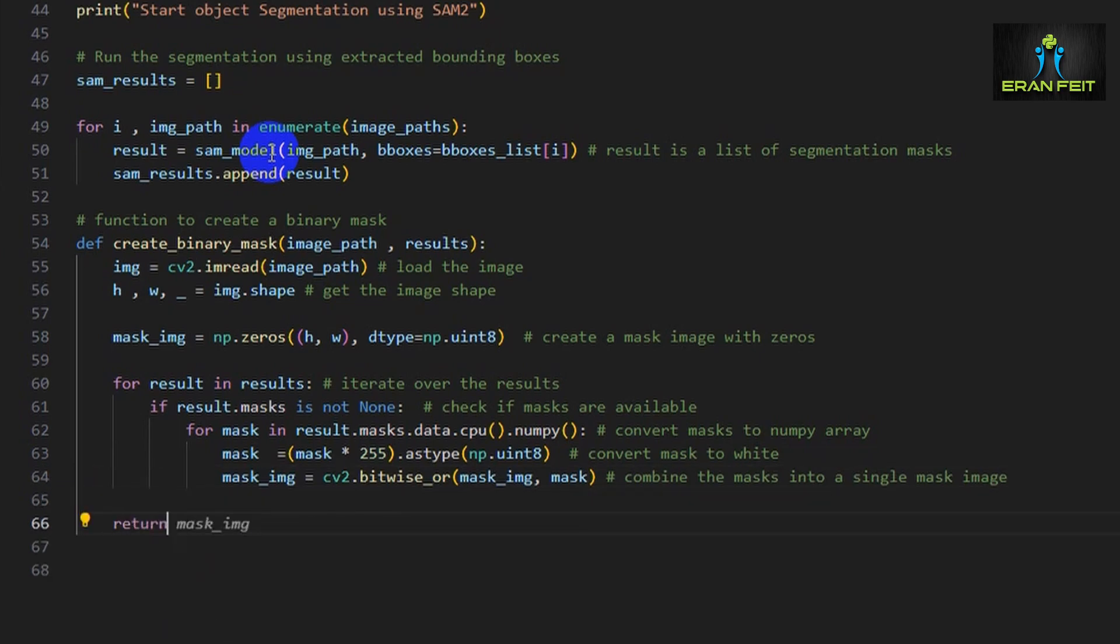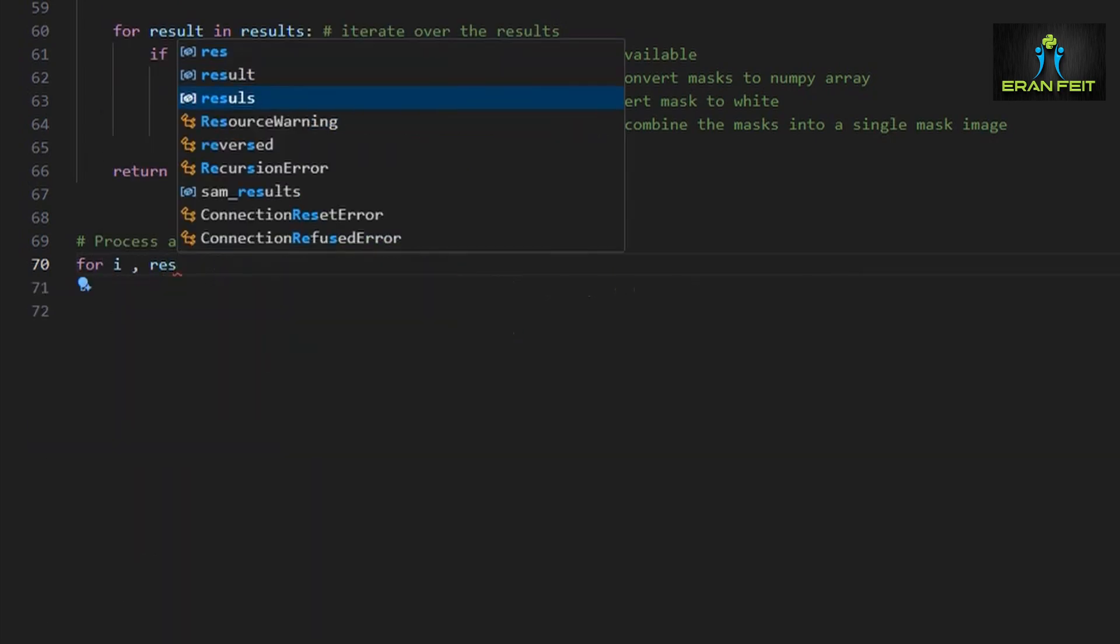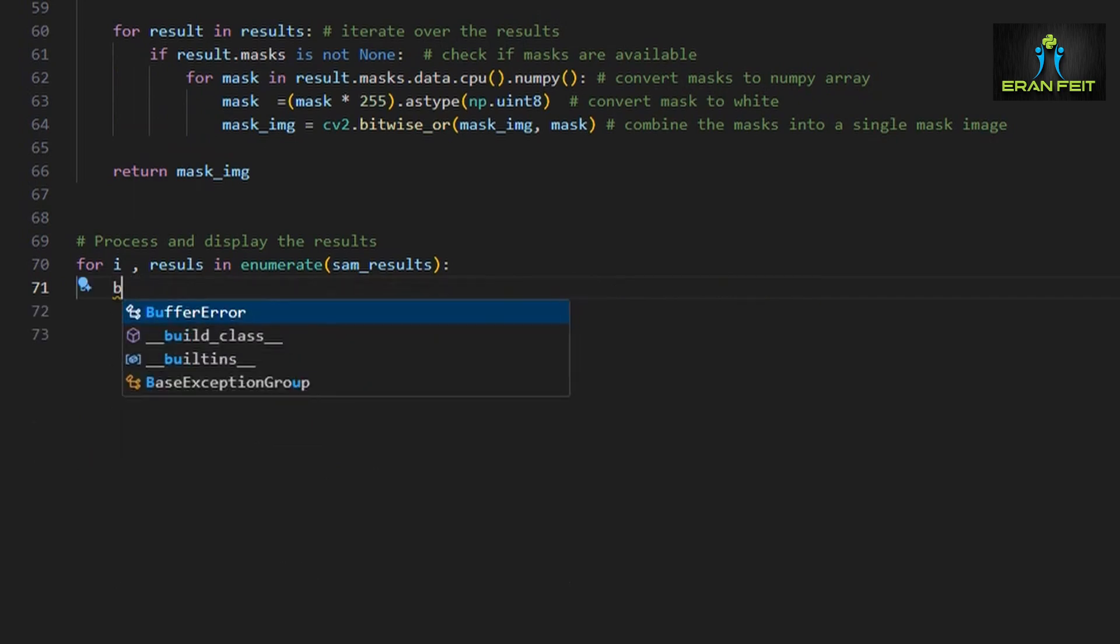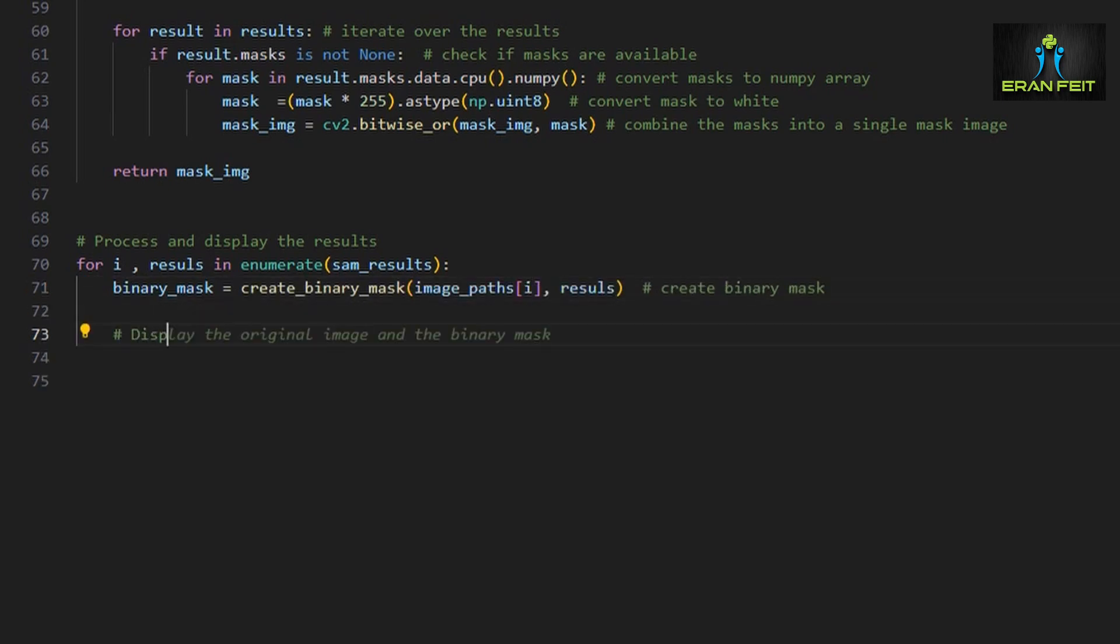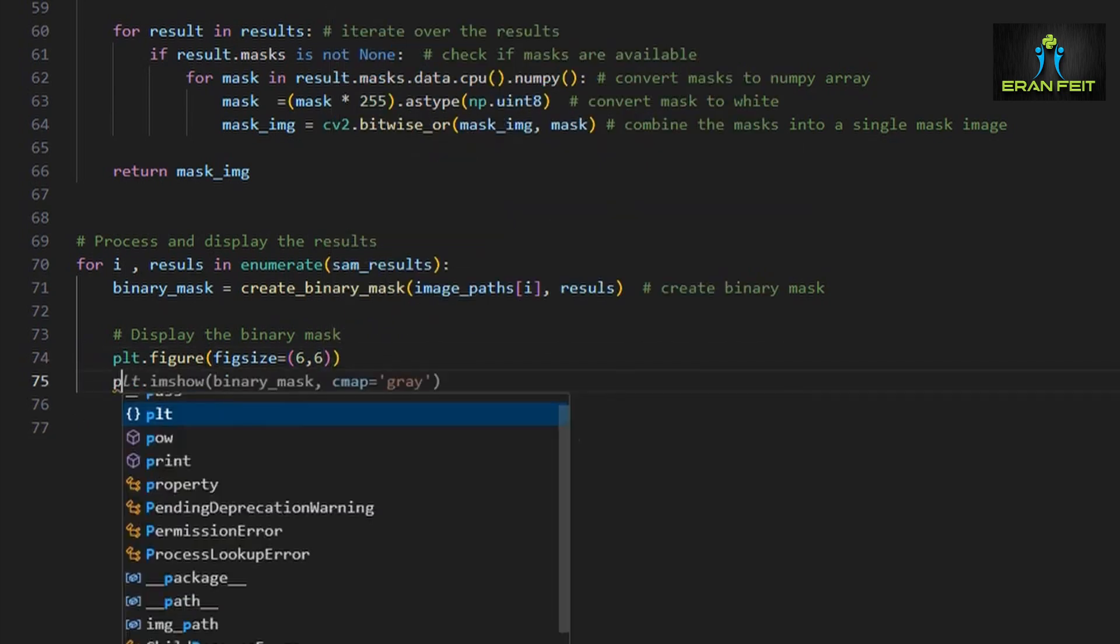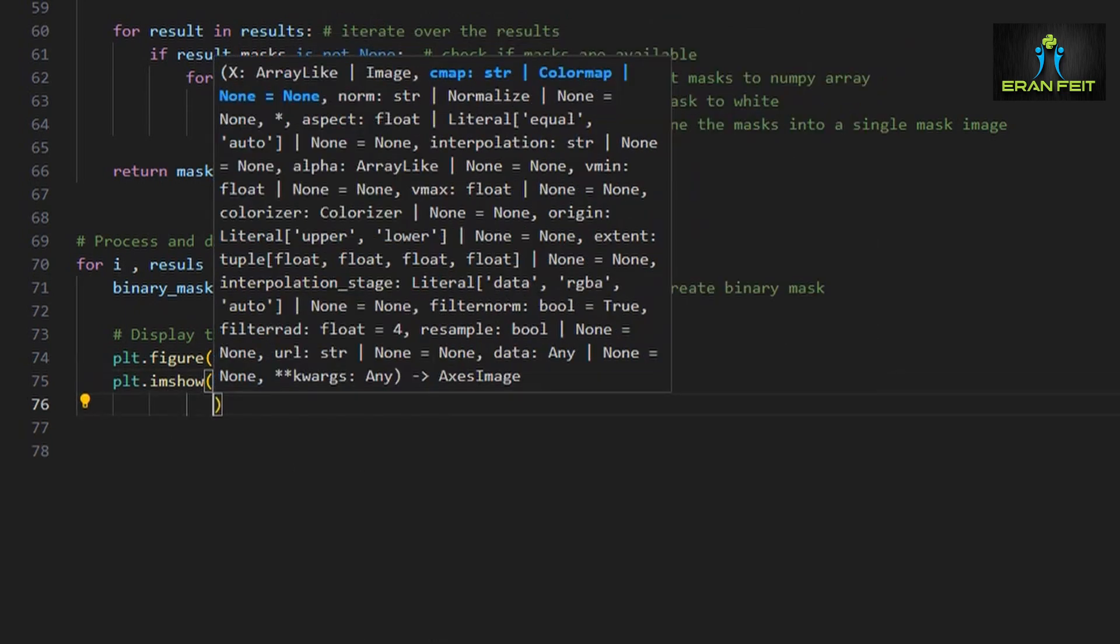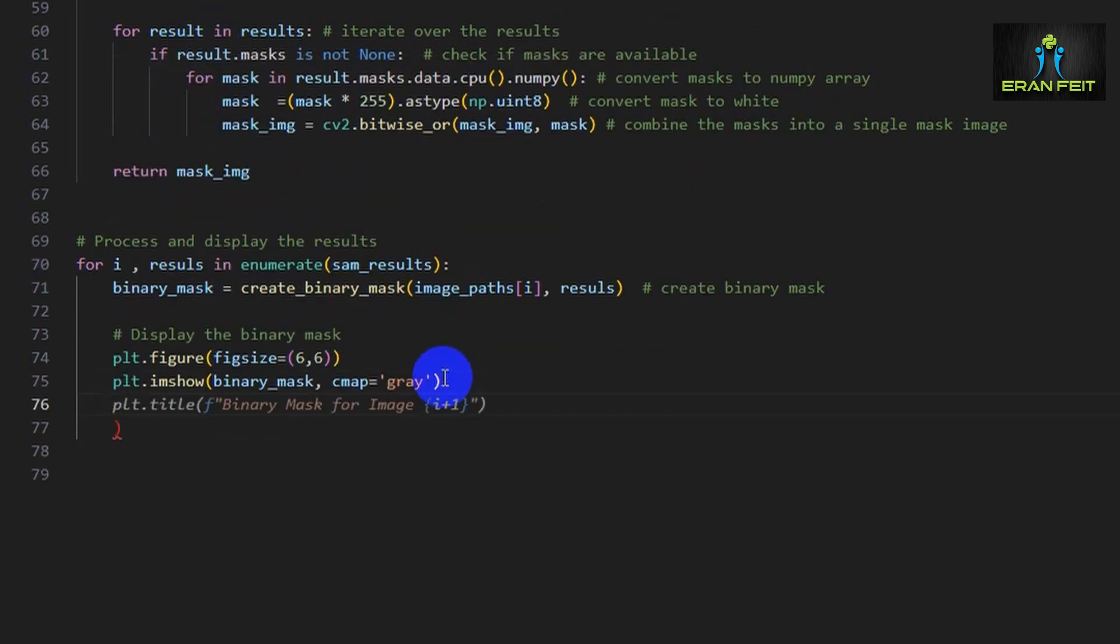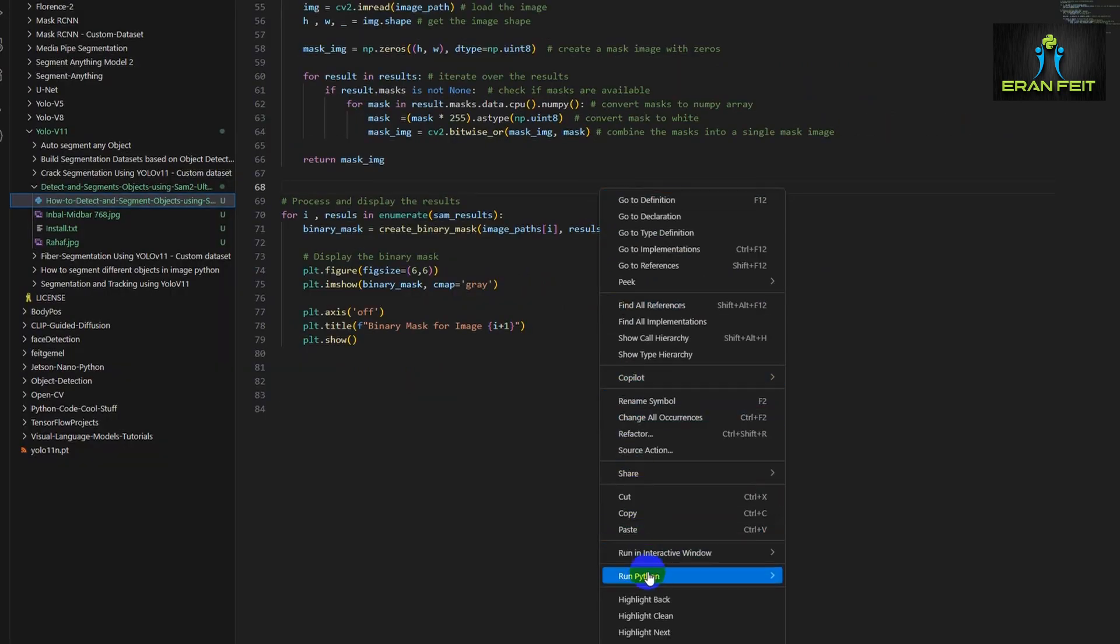Now let's process each image result. We will create the binary mask and display it using matplotlib. We will run through all the results and create the binary mask using our previous function. Next we will display the binary mask. Of course it's a grayscale image, just a nice visual confirmation that the segmentation worked. Let's give a title, the name for the window, and let's display it. Now let's run the code and see the result.